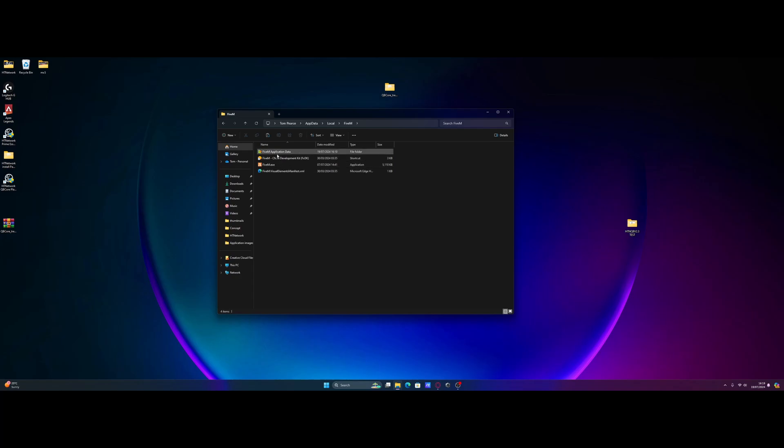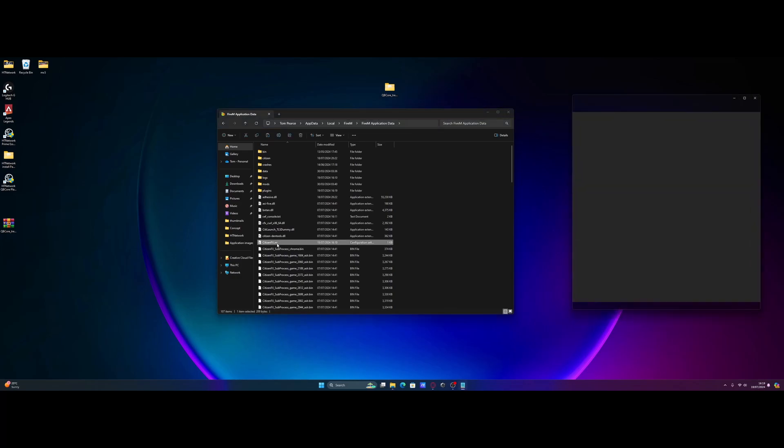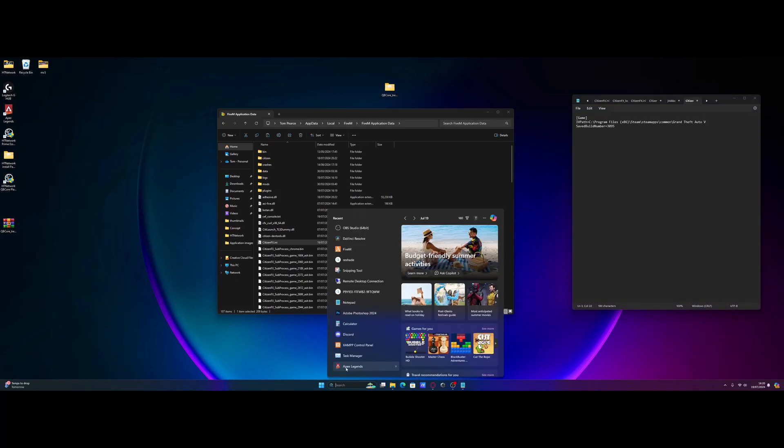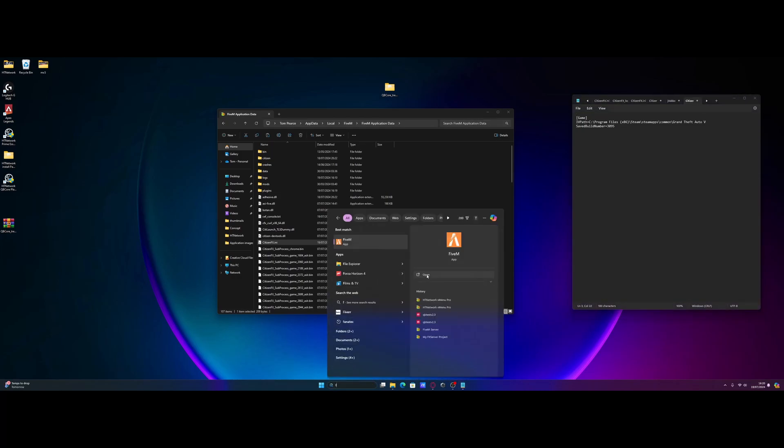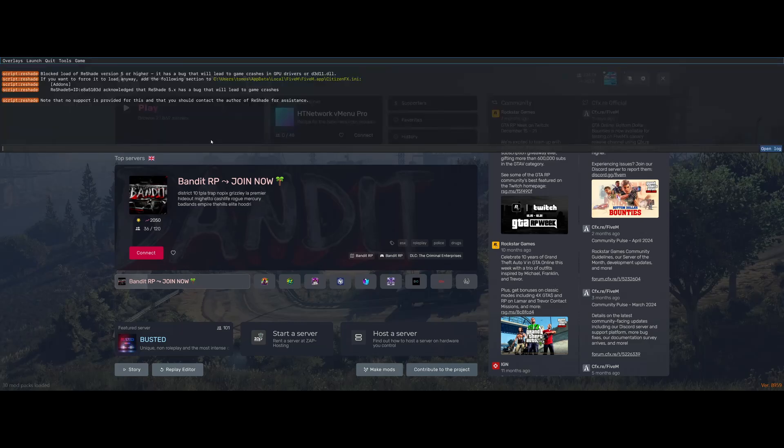From here, we're going to go back into our FiveM application data folder and we're going to open up our citizensfx.ini. We're going to open this up with notepad or notepad++, whatever you guys want to use. And then from here, you guys are going to see I have this line right here added in. You guys won't. Your game is going to look like this. You're going to have just one line for game build. And we're going to add in this line, which will make your reshade work. So to add it in, all you need to do is start FiveM up. And once it's loaded, if you press F8,